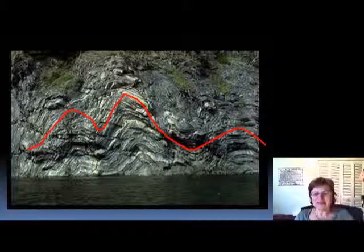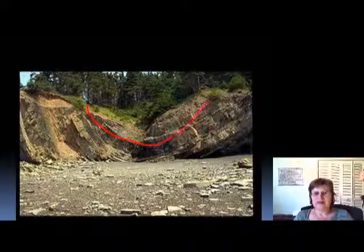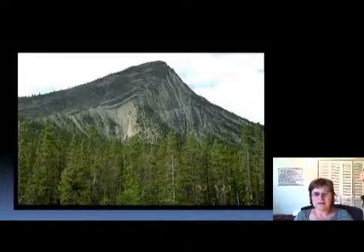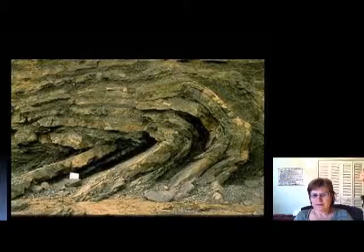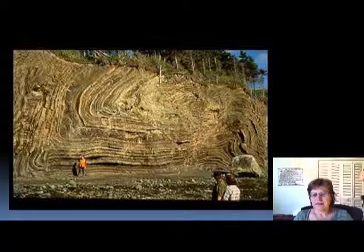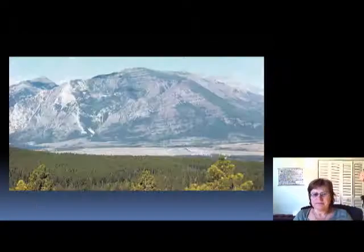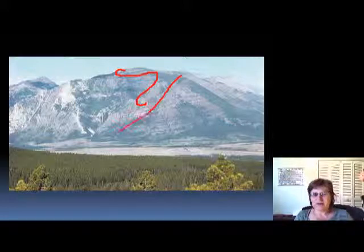What is this one? You're right — syncline. This one? An anticline. Yes, overturned anticline — as you can see. Yes, overturned syncline.